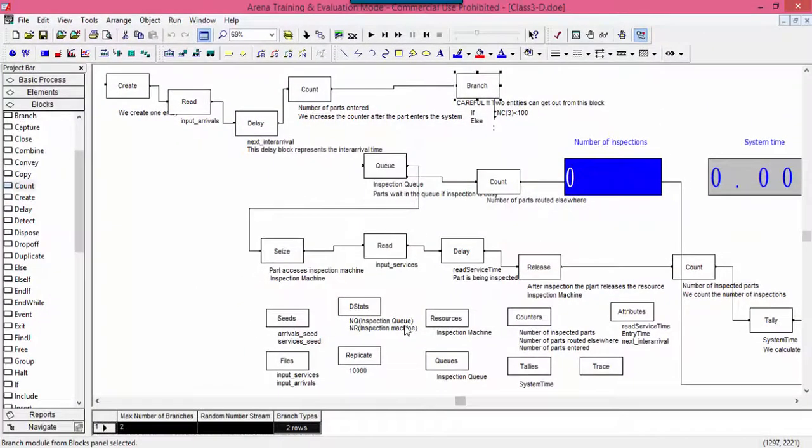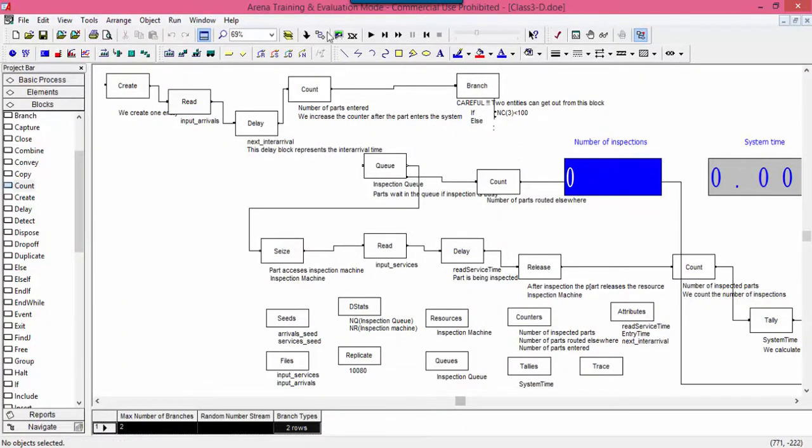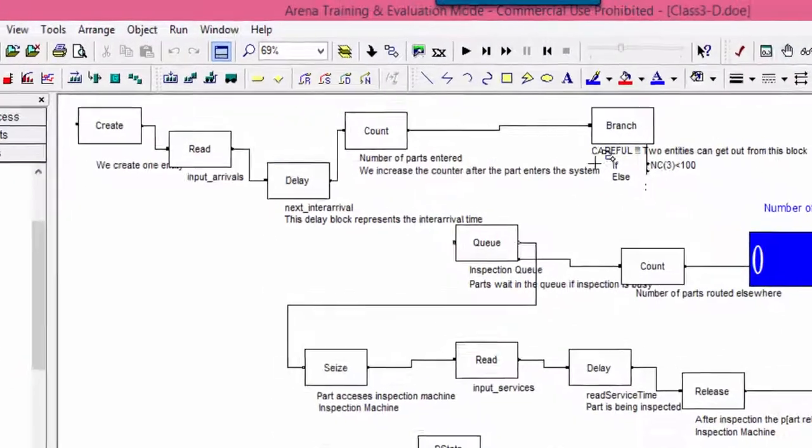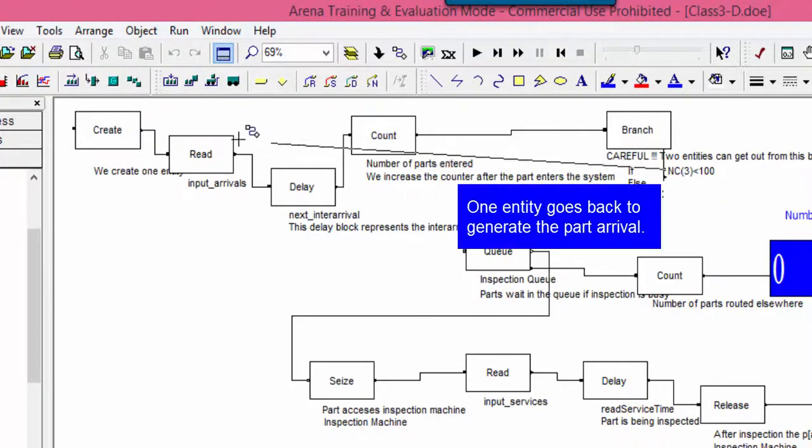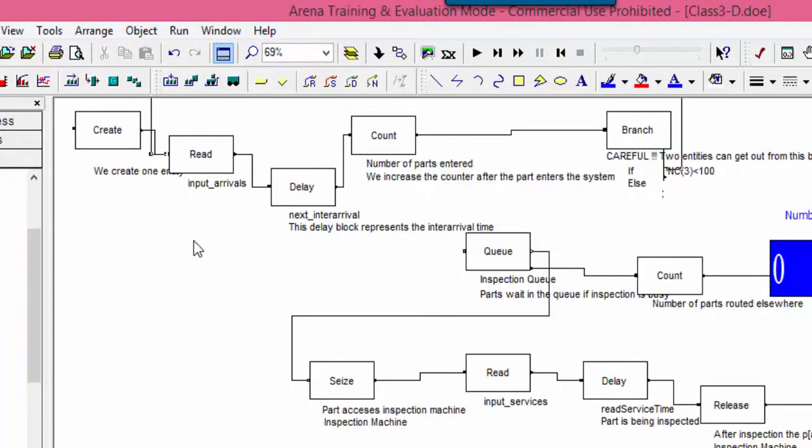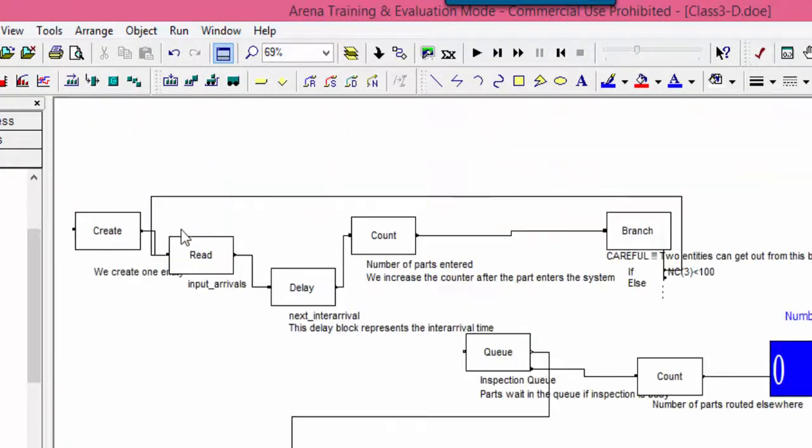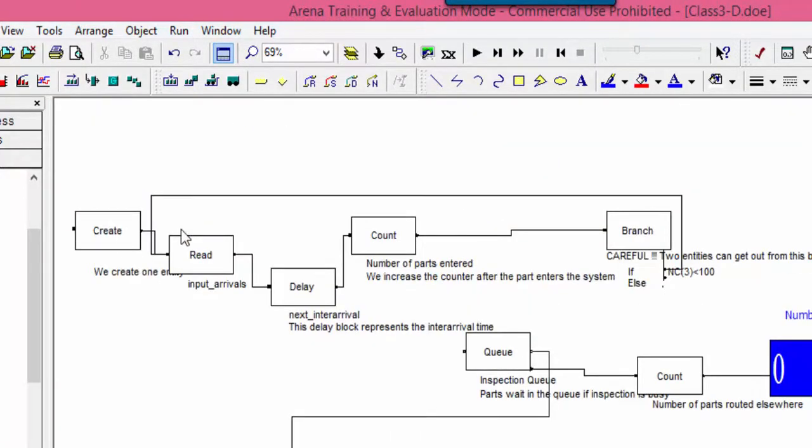The first condition is connected to the read block. This represents a self-scheduling event, an arrival that schedules the next arrival. The second condition represents the part flow. So, we connect it with the cube lock.